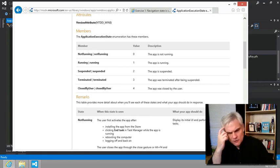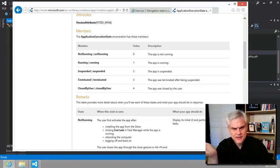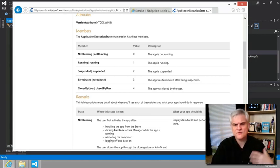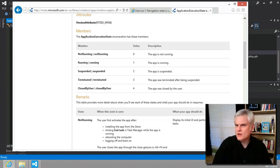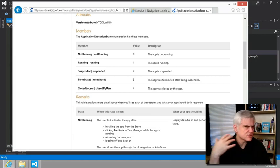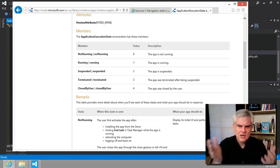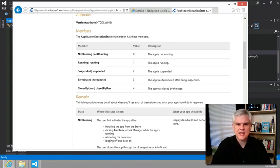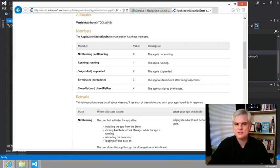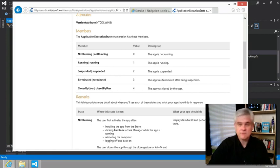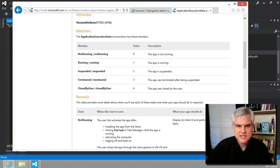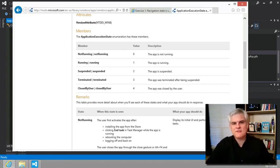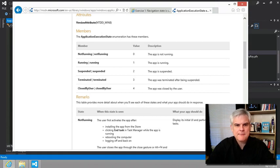For example, if we were looking at this and we might want to understand the difference of not running versus terminated, we could see here the explanation that the app may have been downloaded from the app store but not executed yet. Okay, makes sense. That's a helpful distinction for me if I ever need it for my particular app.